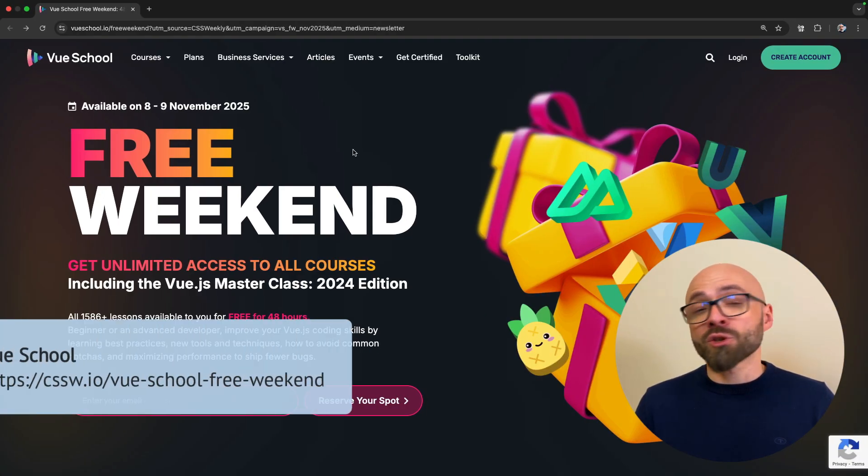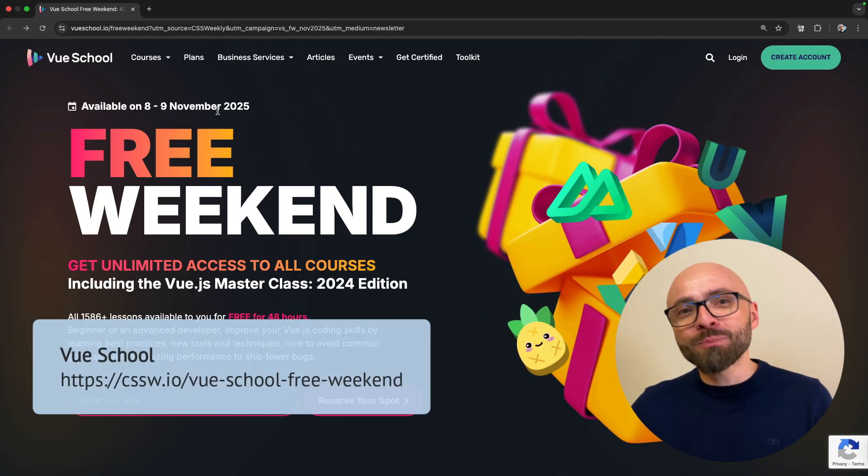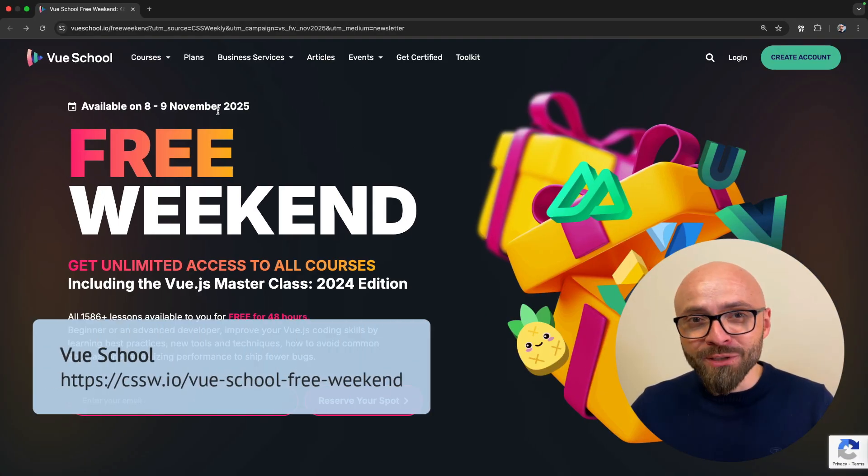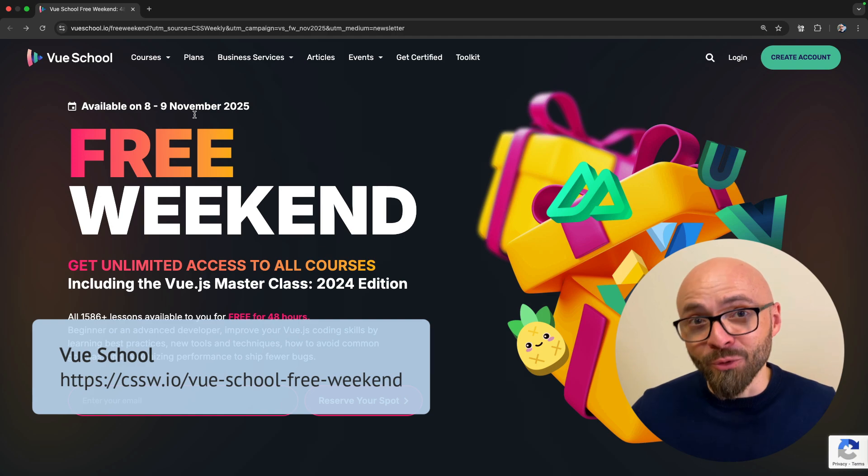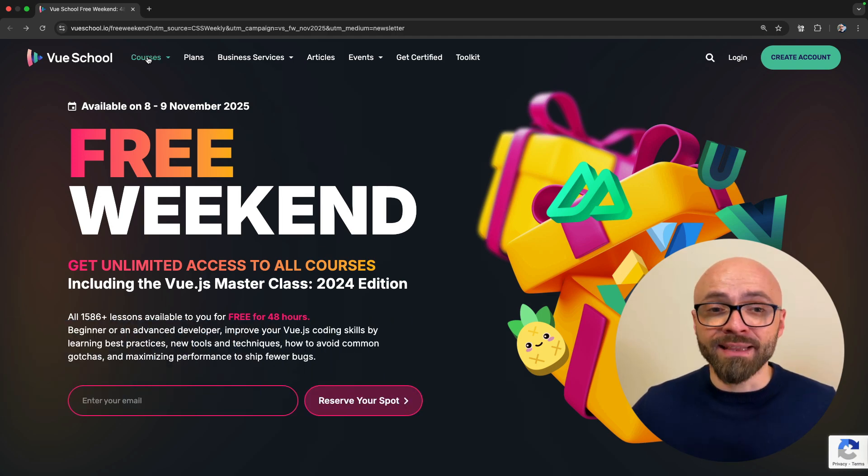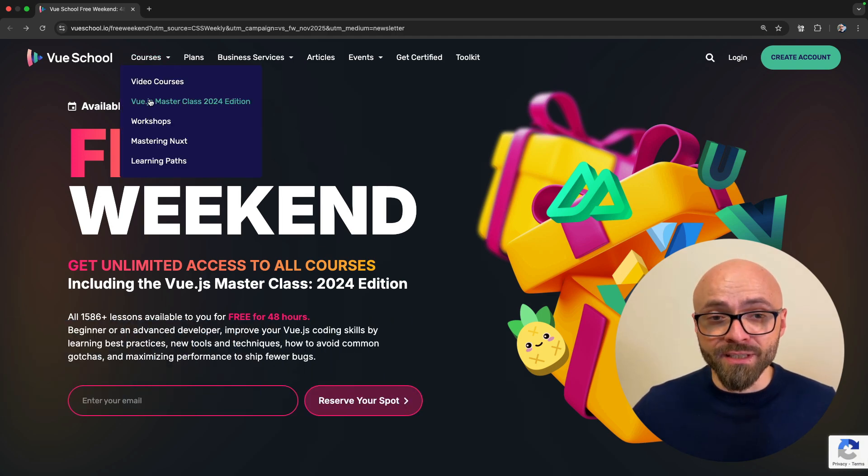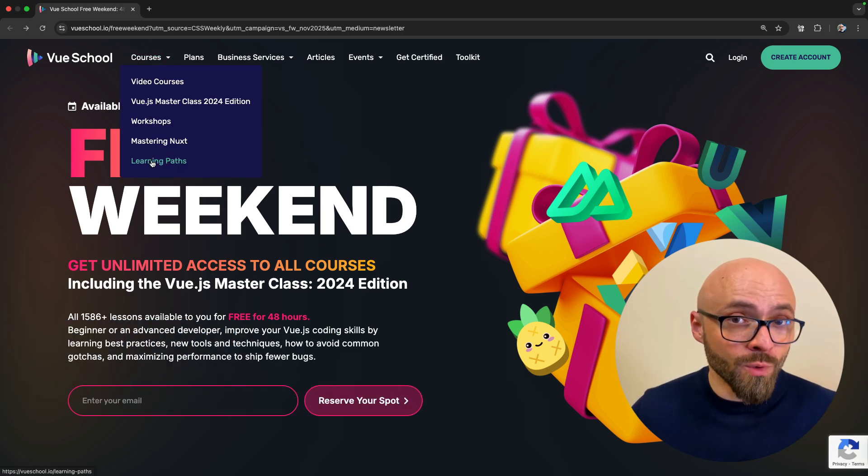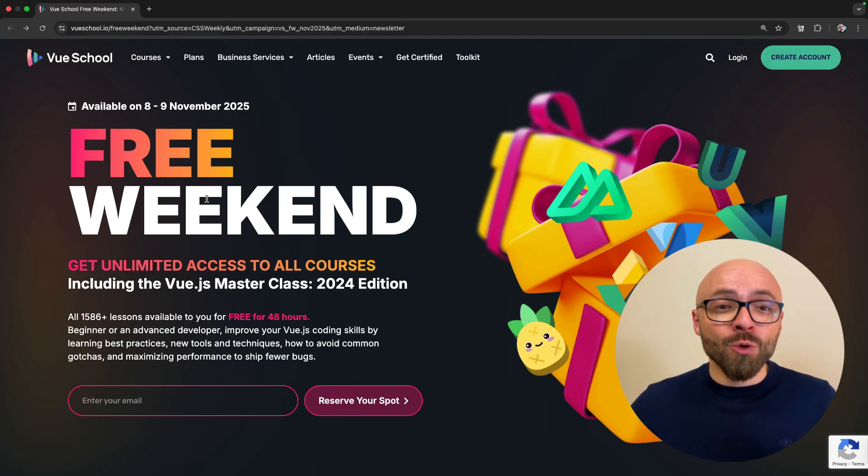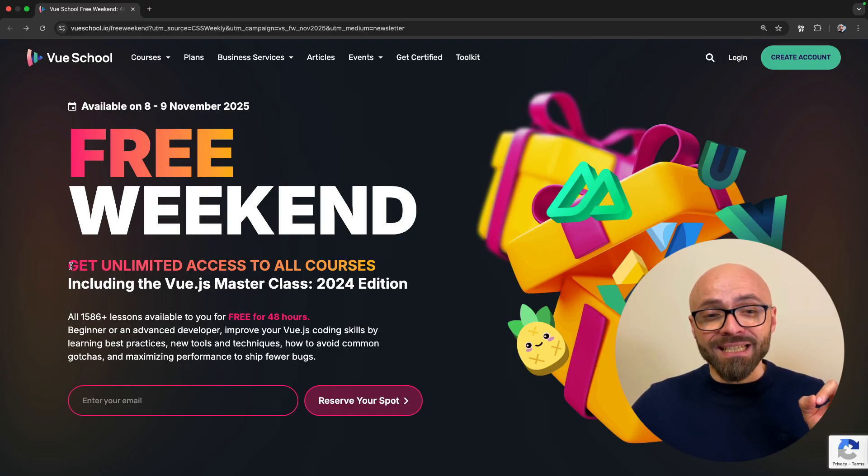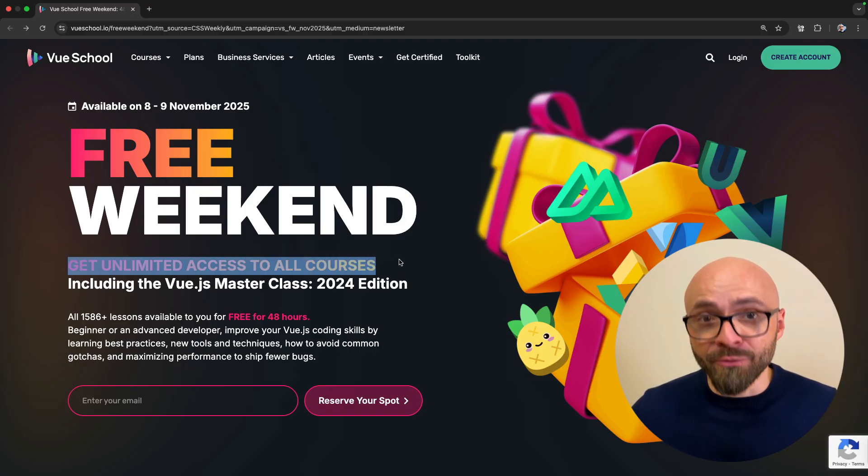This episode is sponsored by VueSchool. VueSchool should be your go-to resource to learn everything about the Vue framework. And they offer a ton of fantastic courses that will help you master Vue. And for a limited time, you can get access to all of their courses completely for free.